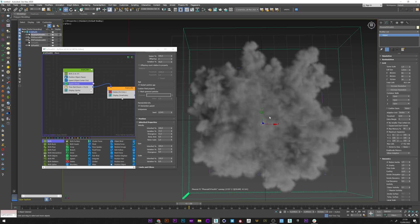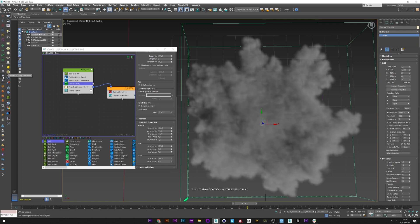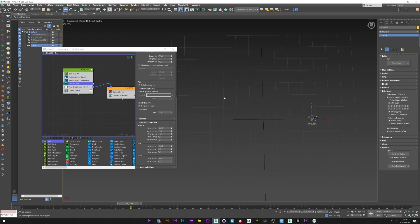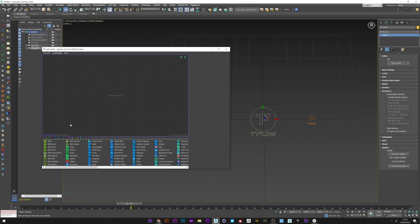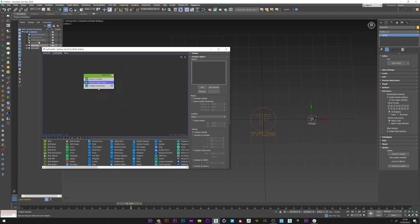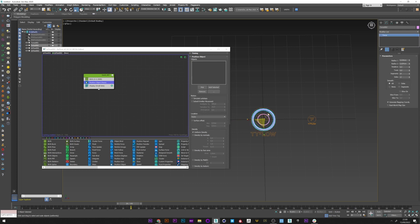We can also increase the resolution of our simulation, but it's not necessary because we are not going to render the smoke — that's more than enough like this. So we have our simulation. I will now return to Tyflow, create a new Tyflow and add a birth operator. Maybe 200 particles to start, and I will create a position object. I'm going to reactivate my torus and duplicate it. I will increase its size because I don't want any problem in the departure of my particles. I select the torus and we can see here the particles created on my torus.